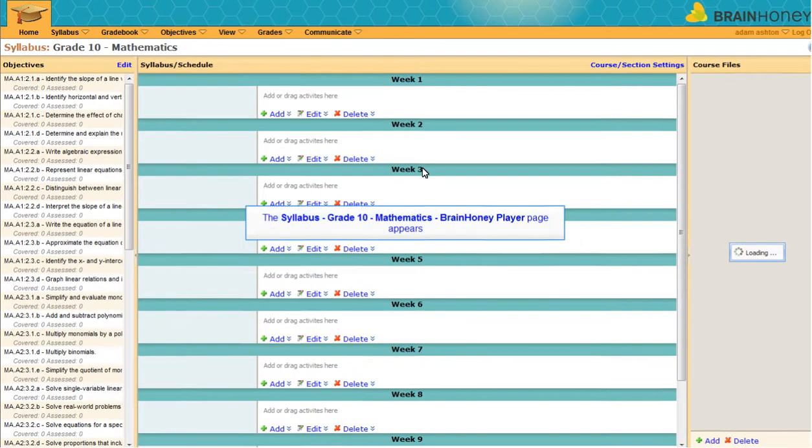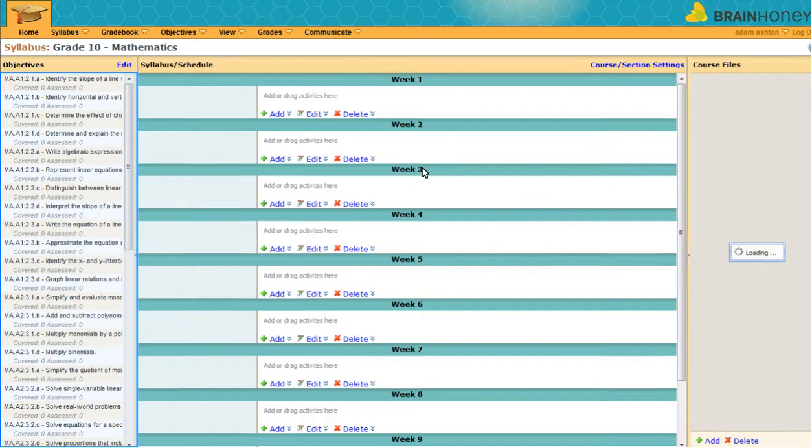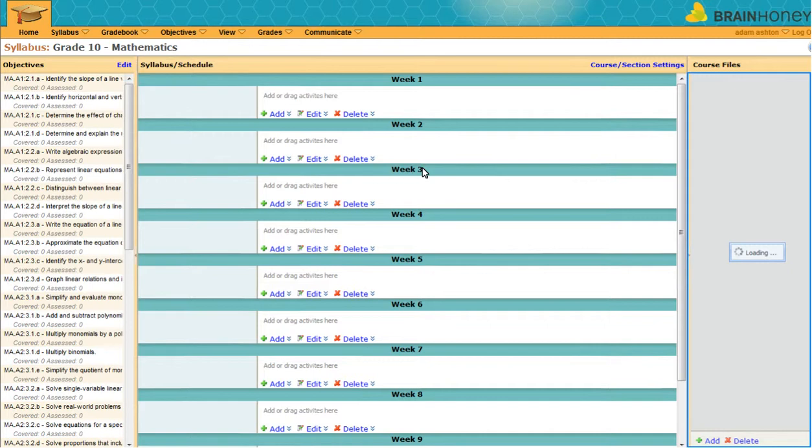The syllabus is where you manage your standards and their alignment to your materials. On the left are the state standards you selected before. You can roll over them to read the full description. In the middle is your calendar, and the right hand side is blank for now, but will fill up with your course files as you add them.